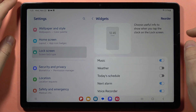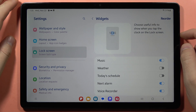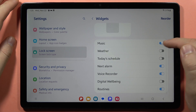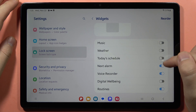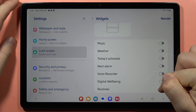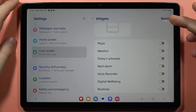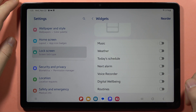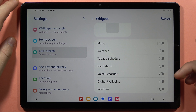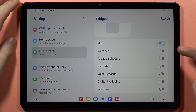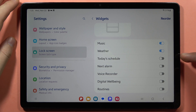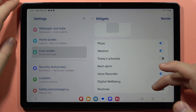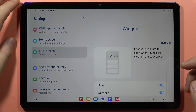Click on Widgets and here, as you can see, we can turn on or off every widget that we have. If you want to completely turn off all widgets, just make the sliders gray. But if you want, for example, to get Music, Weather, and the Voice Recorder, you can enable those like this.